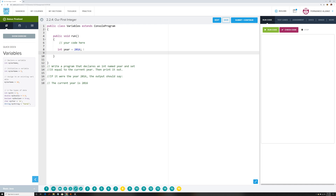Now that we've declared it, the next thing is to write a statement to display that information. We do that with System.out.print, and then in parentheses put the information in quotes — 'the current year is 2016' — and that's going to give you the answer.